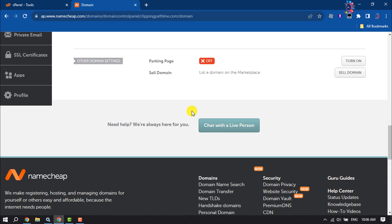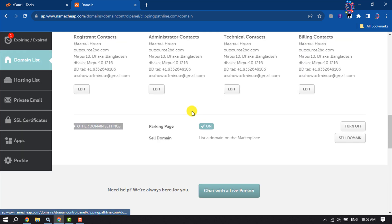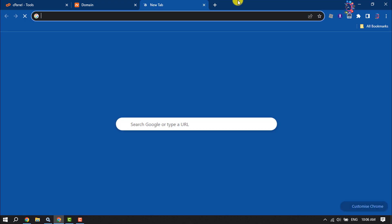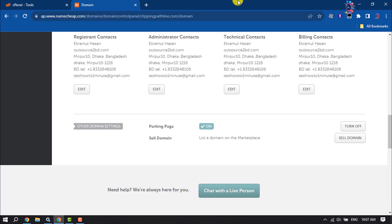And now we can see the parking page is enabled for this domain. So this is how we can set up parked domains.